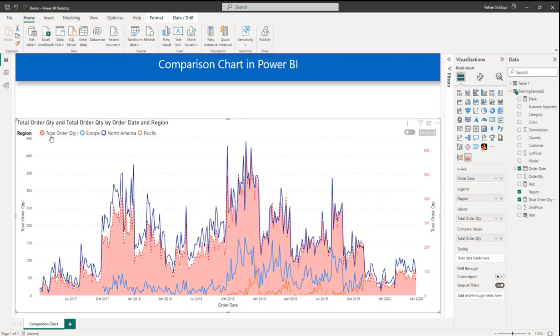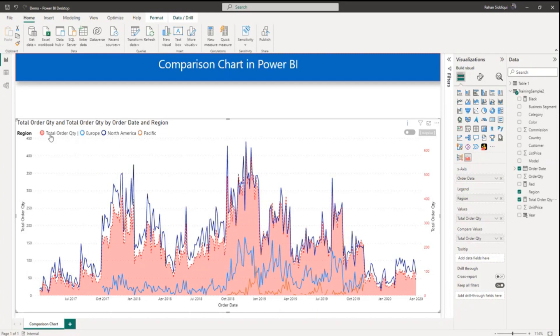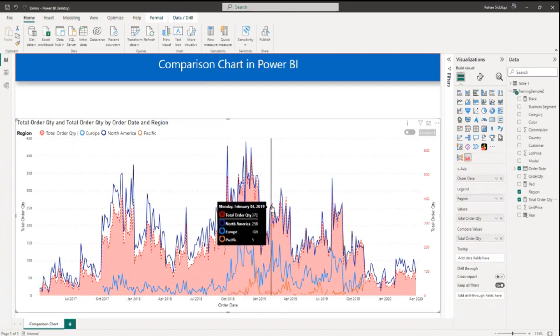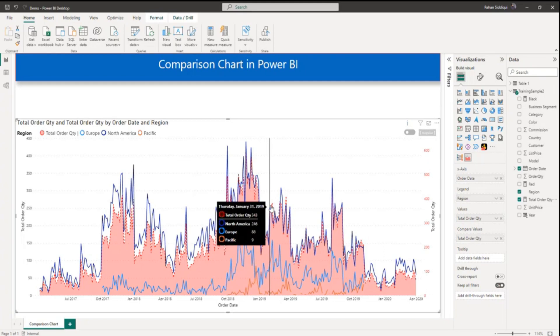In region legend you can see this is total order quantity, Europe, North America and Pacific. So let me check here. My total order quantity is 343, North America 246, Europe 88 and so on.